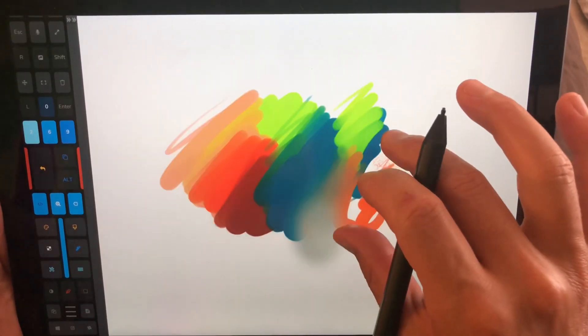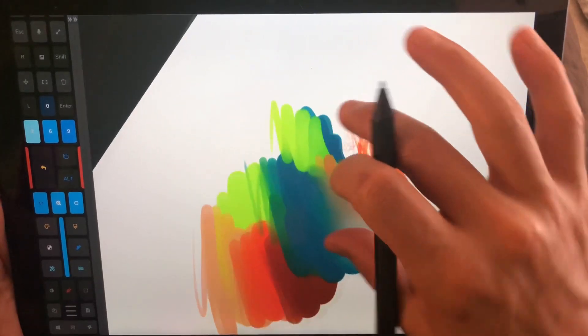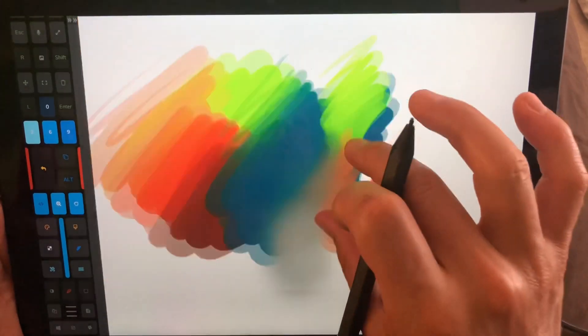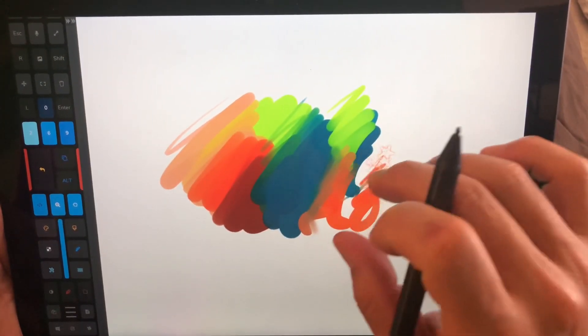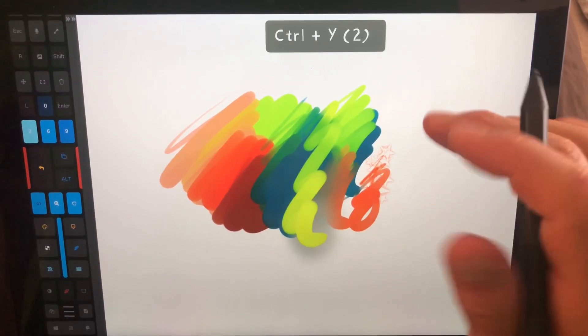However, this has multi-touch gestures, so you can rotate, zoom, double tap to undo.